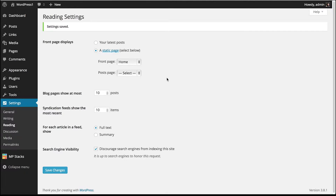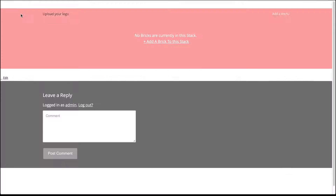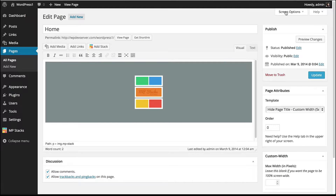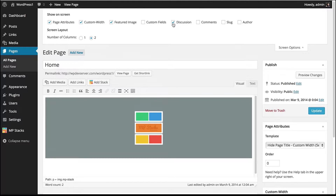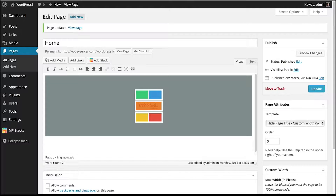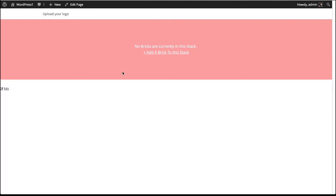Let's look at what the site looks like — go to the top left corner and click Visit Site. You can see our home page with the empty stack we just created. We've also got comments showing on our home page, which we may not want. Click Edit Page, then in the top right corner click Screen Options. Make sure the discussion box is checked, then scroll down and uncheck Allow Comments and Ping Backs, and click Update.